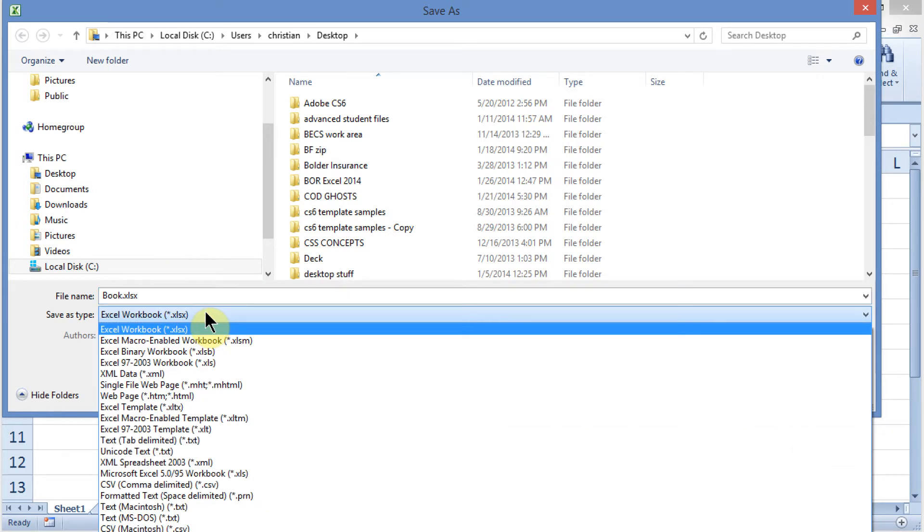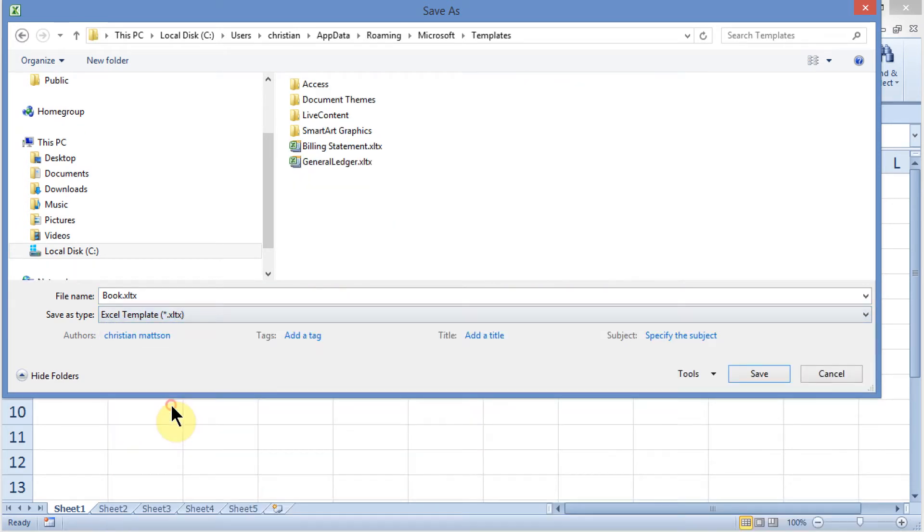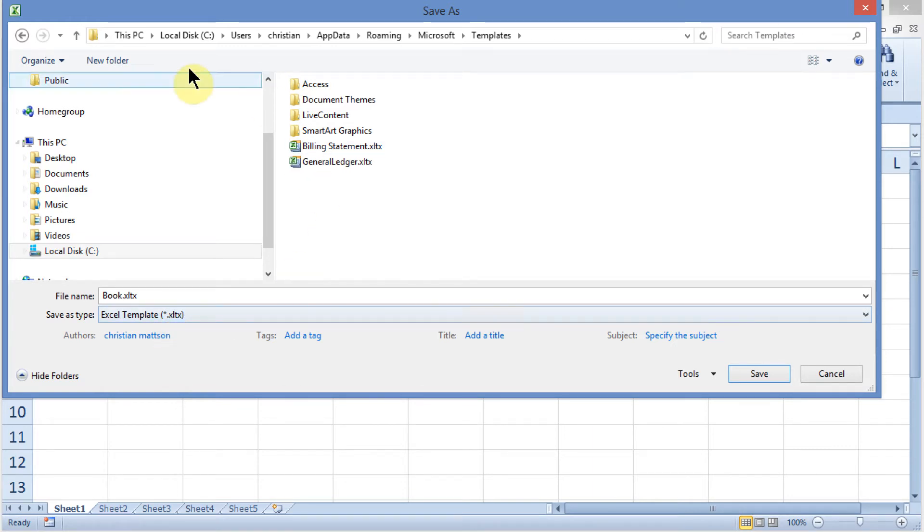Second, you want to come out here under Save As Type and save it as a template. You'll know it's a template because it has a .xltx extension. Next, instead of saving this in the Templates folder, we have to come out to a folder called Excel Start and save it there. I'm going to find this.